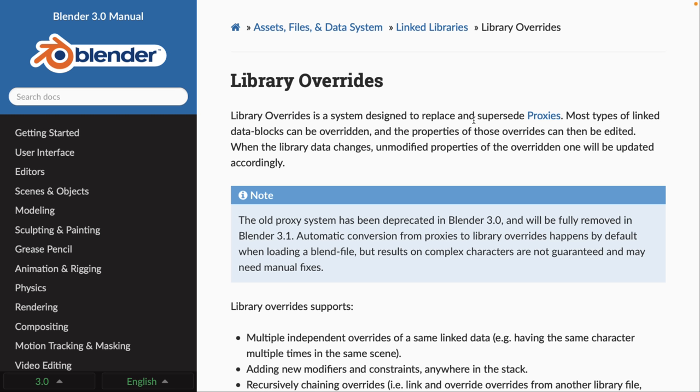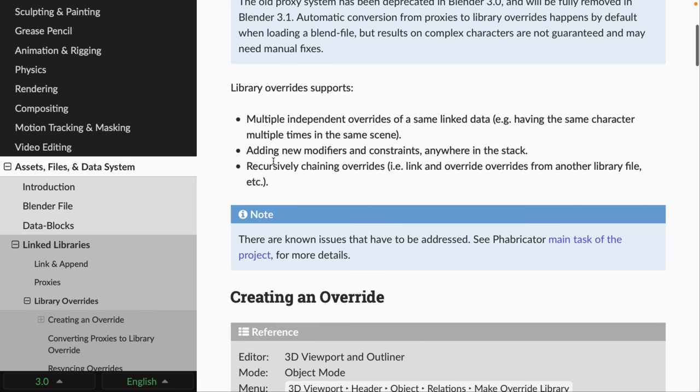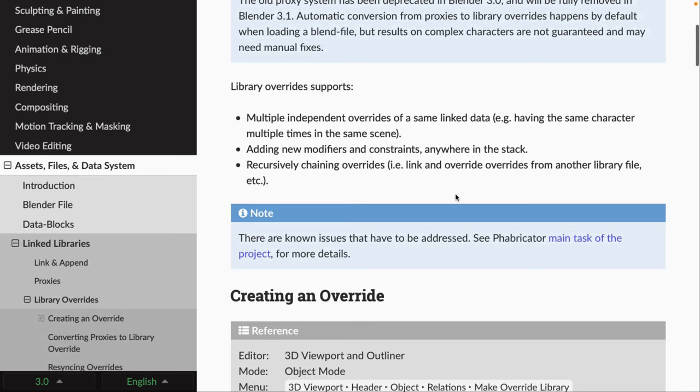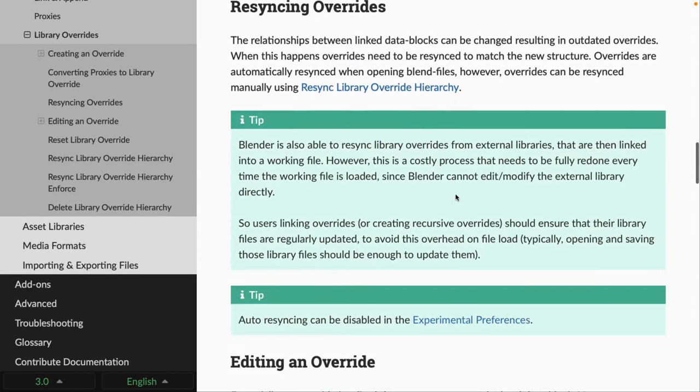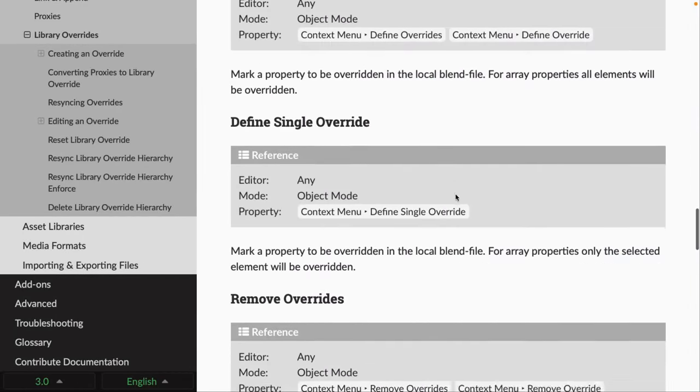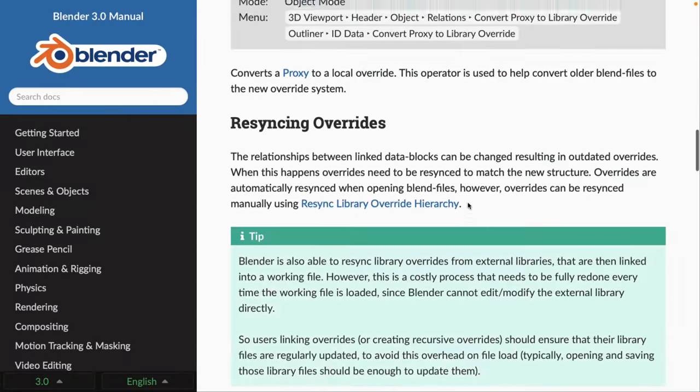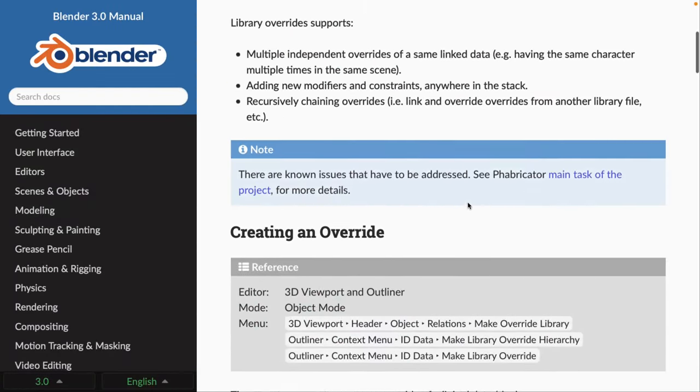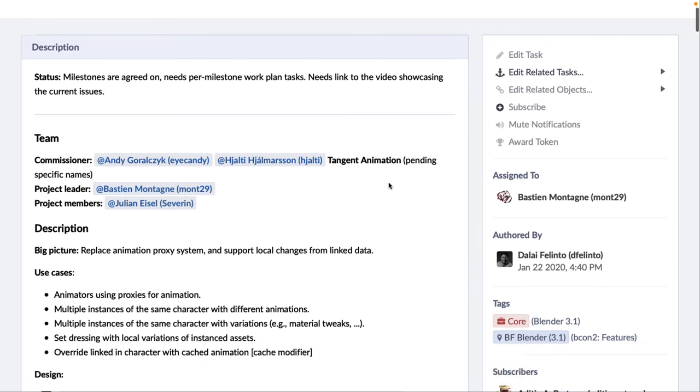Next up, we have library overrides. Now, this is a replacement for proxies. And to understand library overrides, it's probably best to understand the use cases behind them. So, we're going to get into that in a second. But library overrides support multiple independent overrides of the same link data, for example, the same character multiple times in a scene, adding new modifiers and constraints anywhere in the stack, and recursively chaining overrides, i.e. link and overrides from another library file. Now, this is a plumbing-level thing. It's going to be changing, you know, fundamentally the way data is stored inside of Blender. But it's also going to enable new functionality. People may not have realized that Bmesh, a new way of changing the way polygons are handled inside of Blender, led to, you know, better sculpting tools, better knife tools, better polygon tools, and so on. This is the same sort of thing, but it's at a data level with the way that objects are represented internally to Blender.